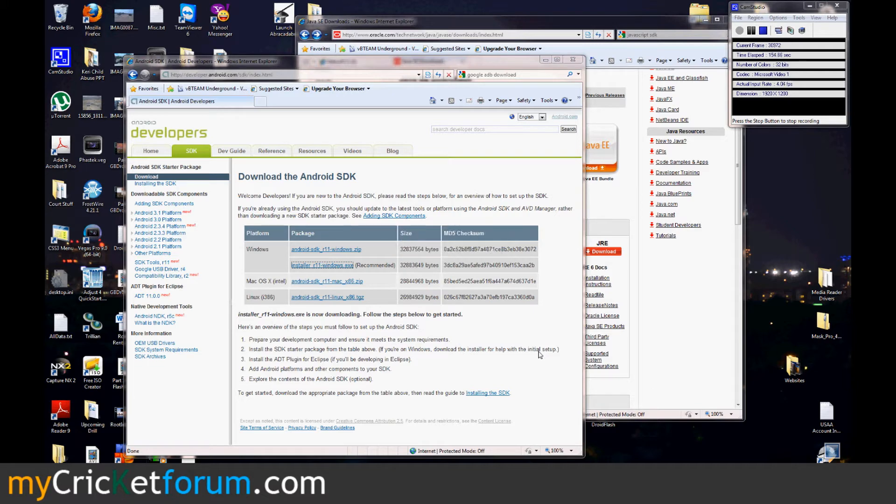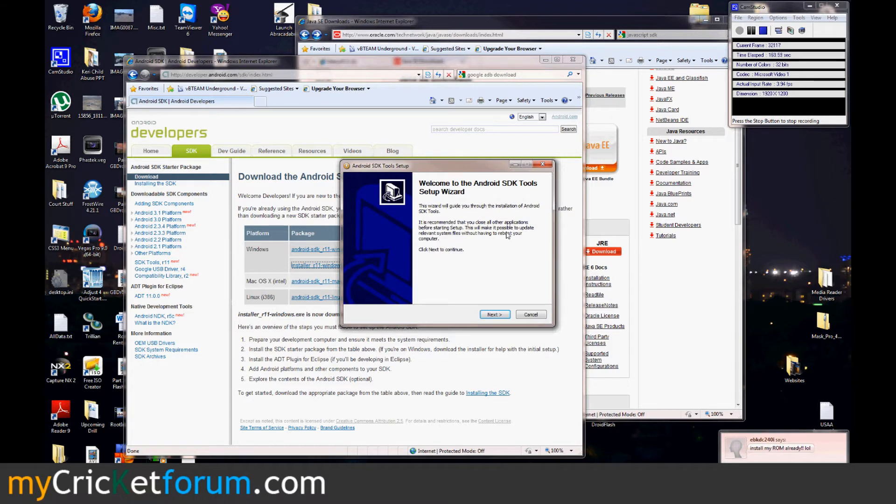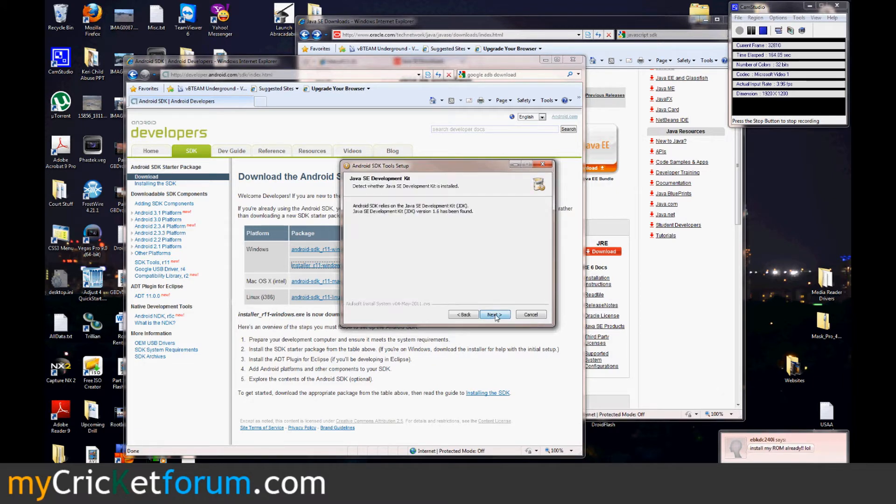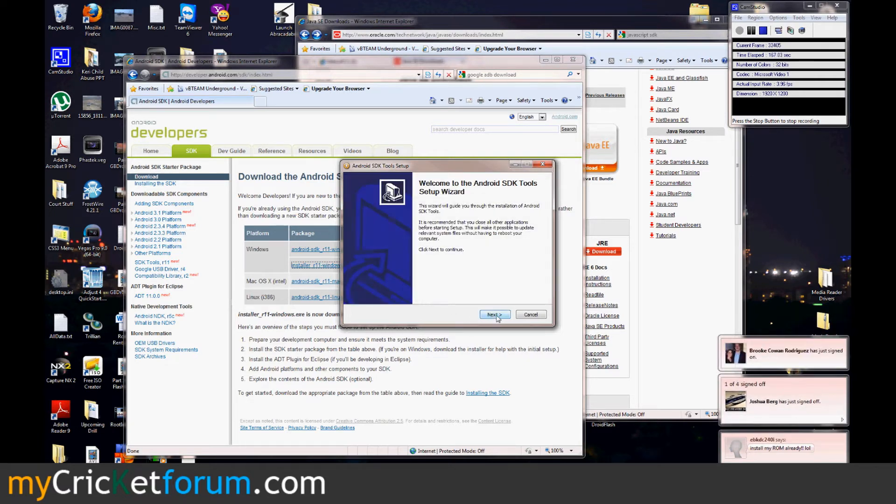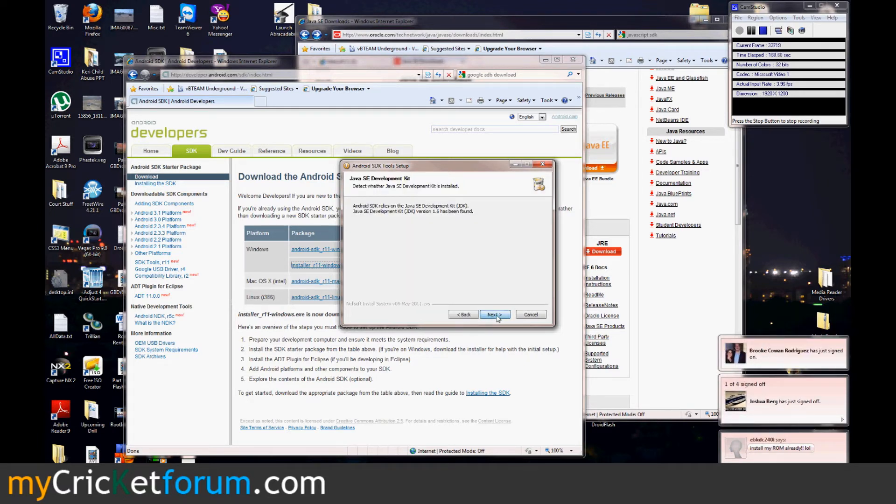Let's see. What does it do? Welcome to the Android SDK tool setup window. Er, wizard. Not bad.